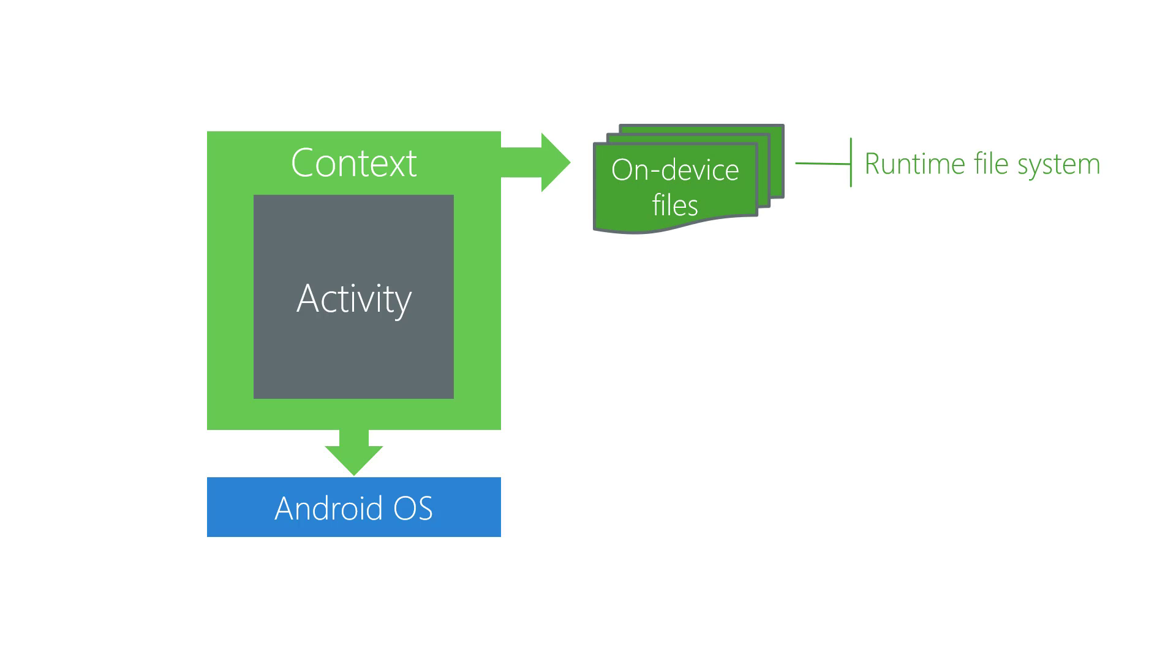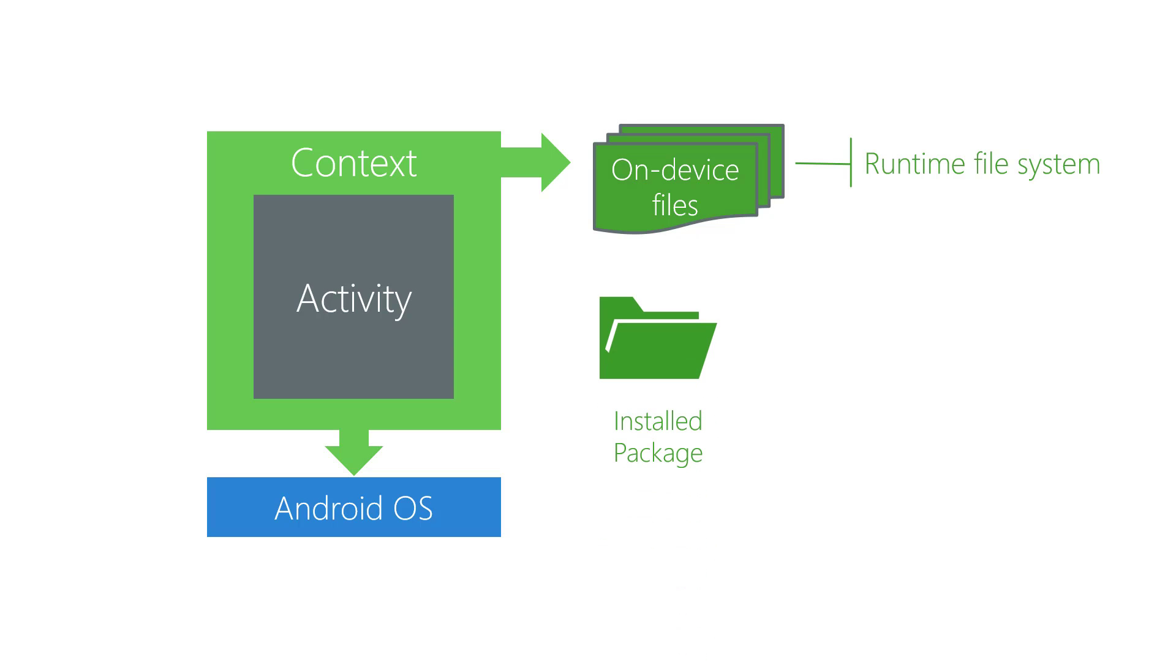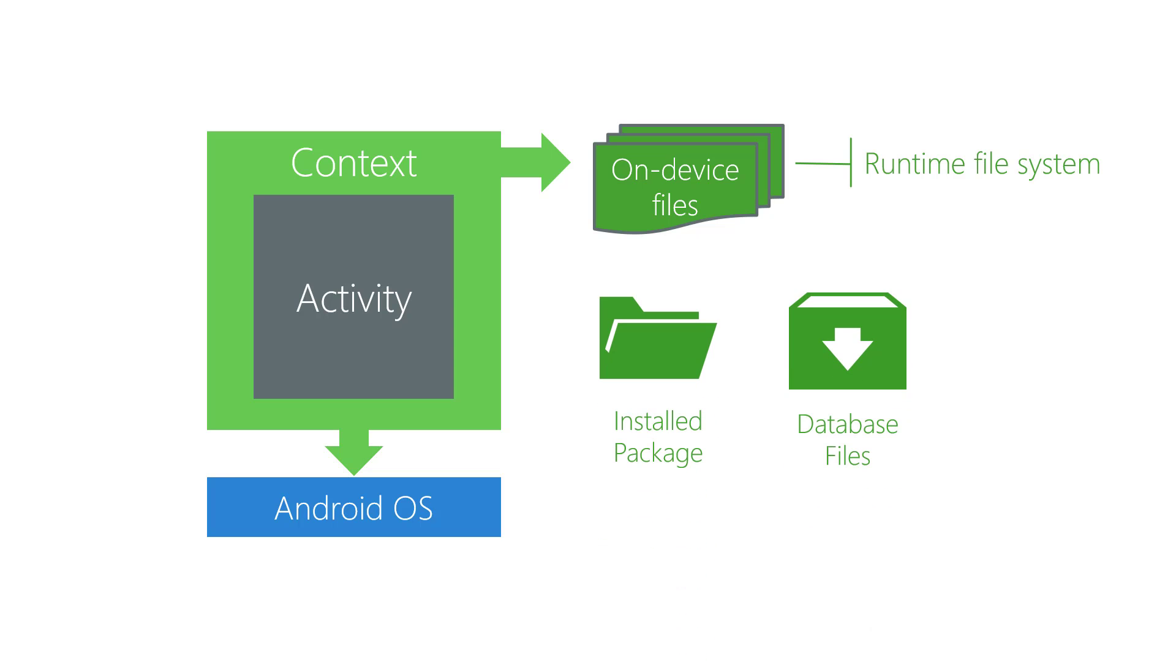Lastly, runtime file system locations are also provided through Context for things like your installed package, a place to store database files, or a place to store temporarily cached files.